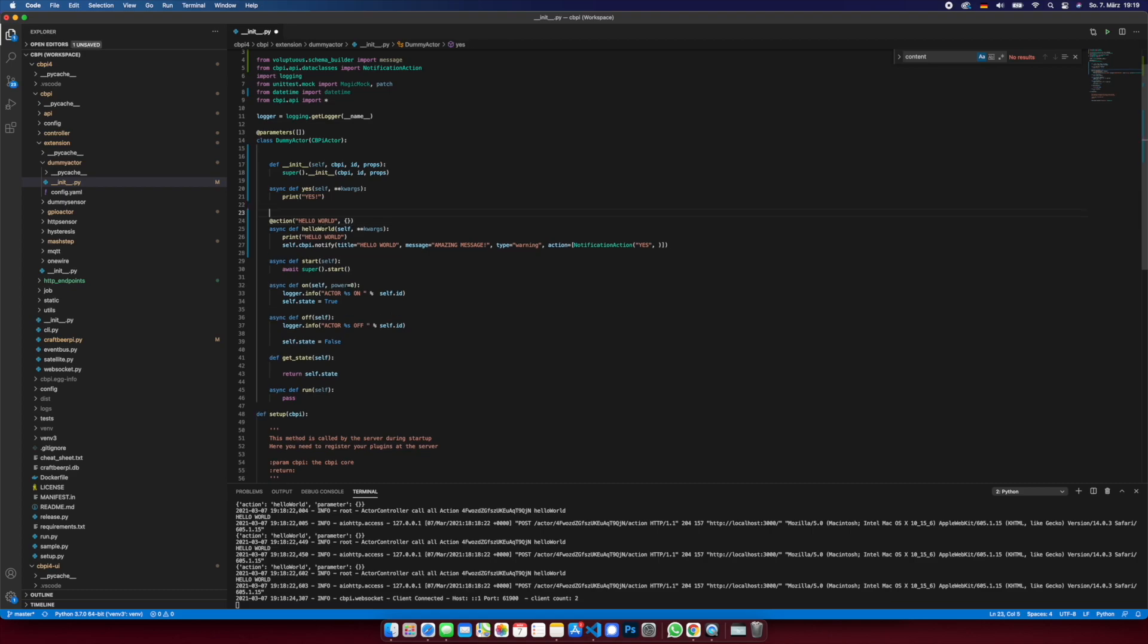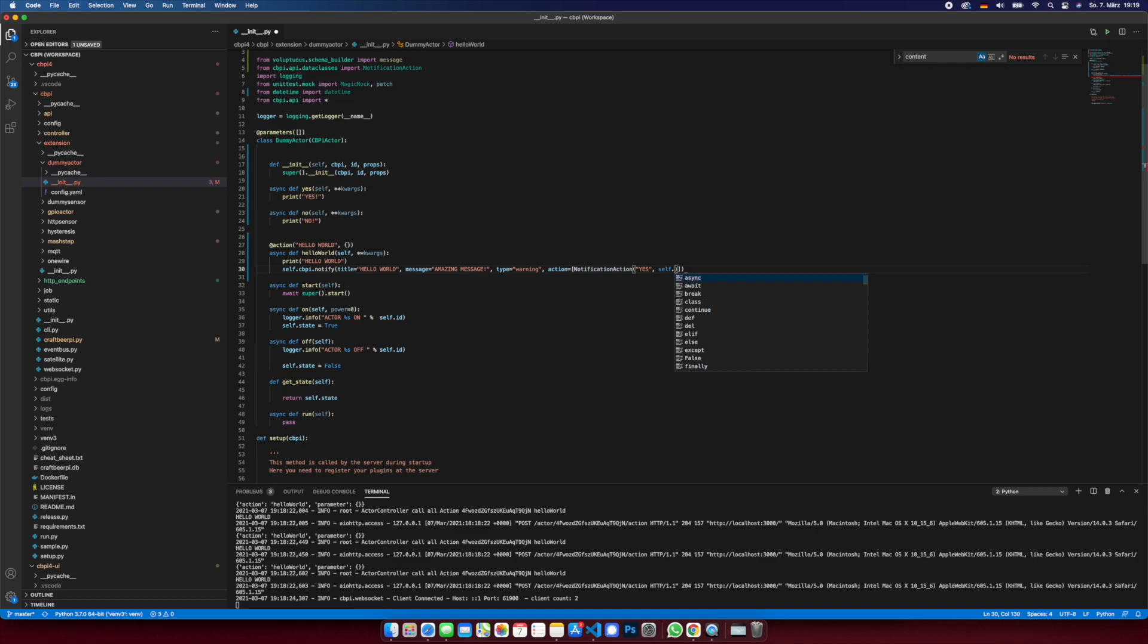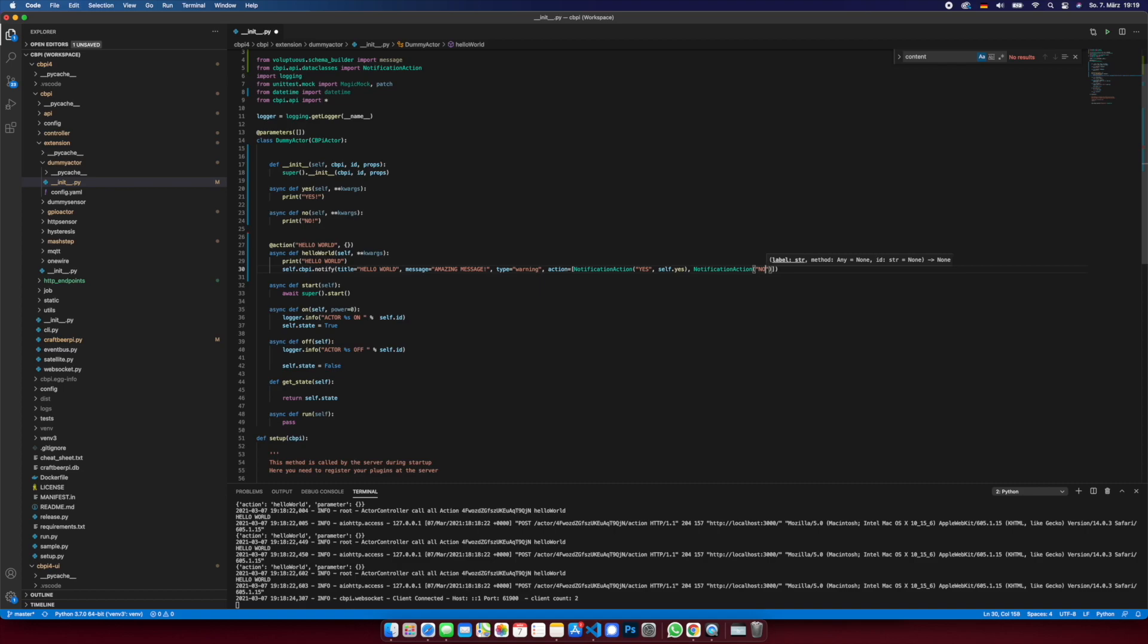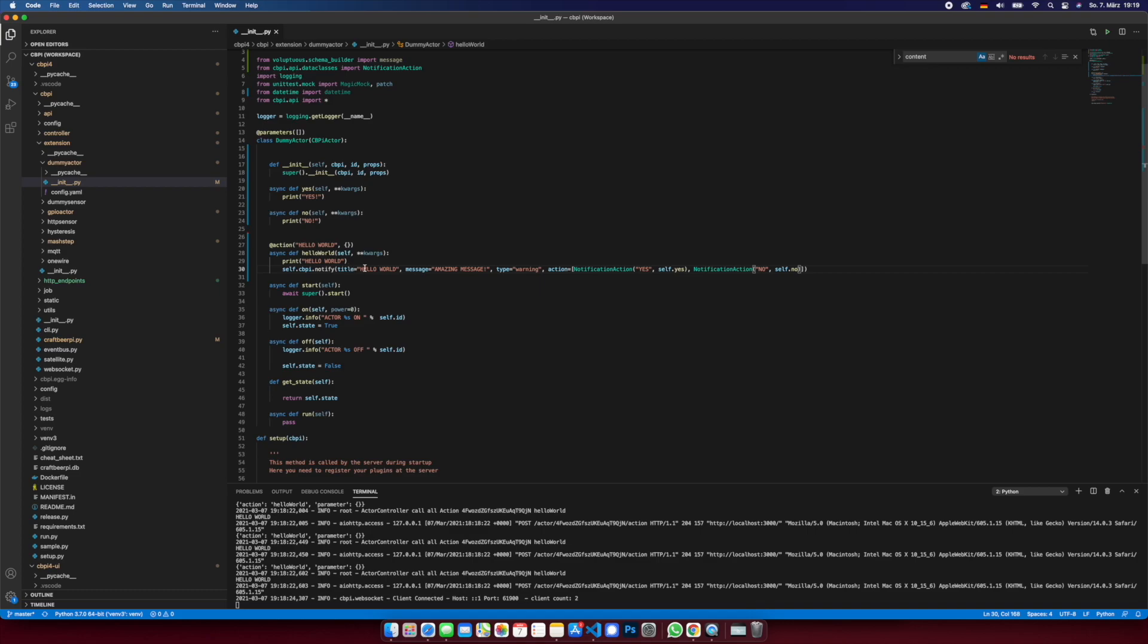And as a second one, say no, no. So yes, and then we had a second one, notification action no.